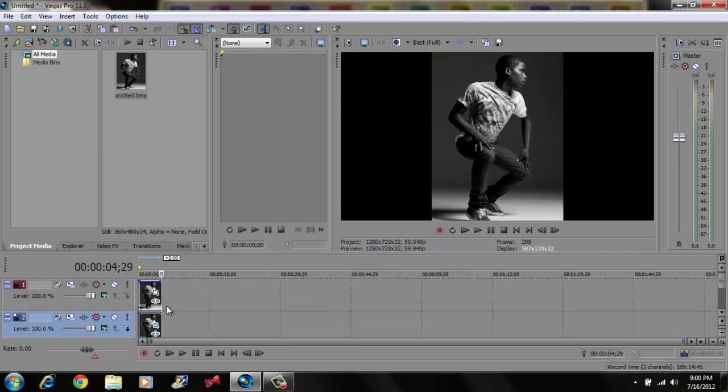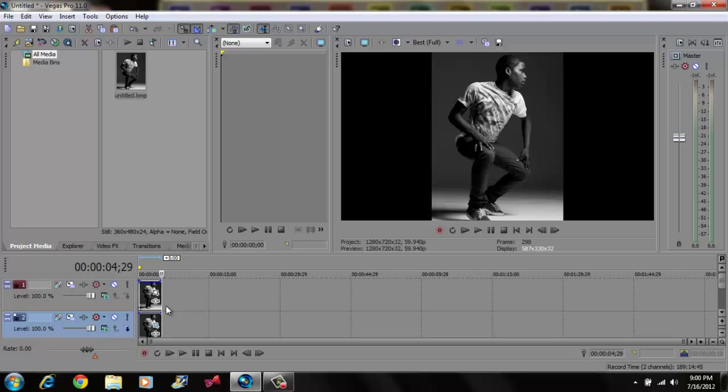Now what I'm going to do is loop it so you can see the animation. But before I do that, I'm going to add some color to the bottom video or picture.